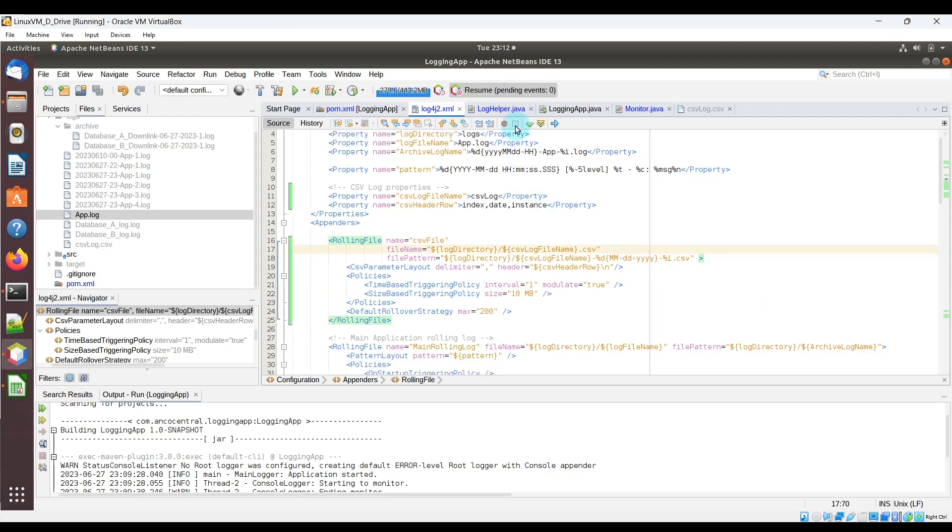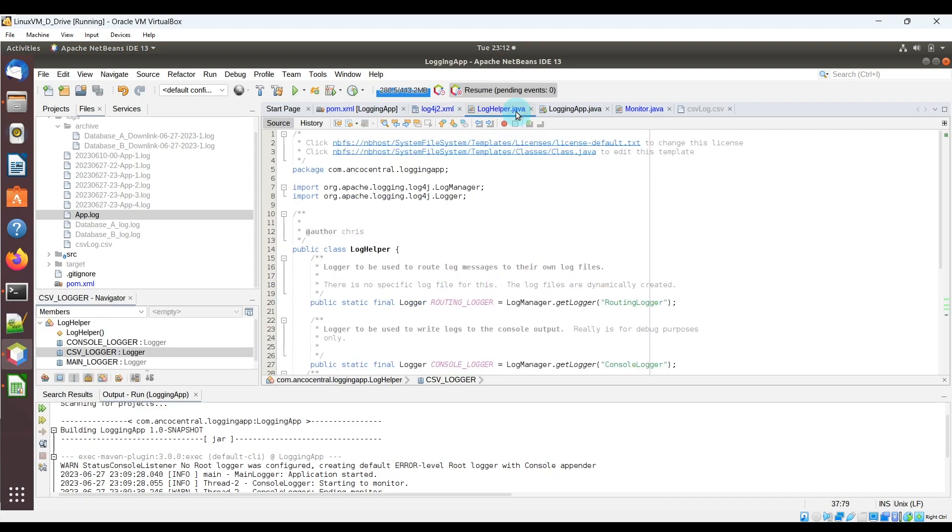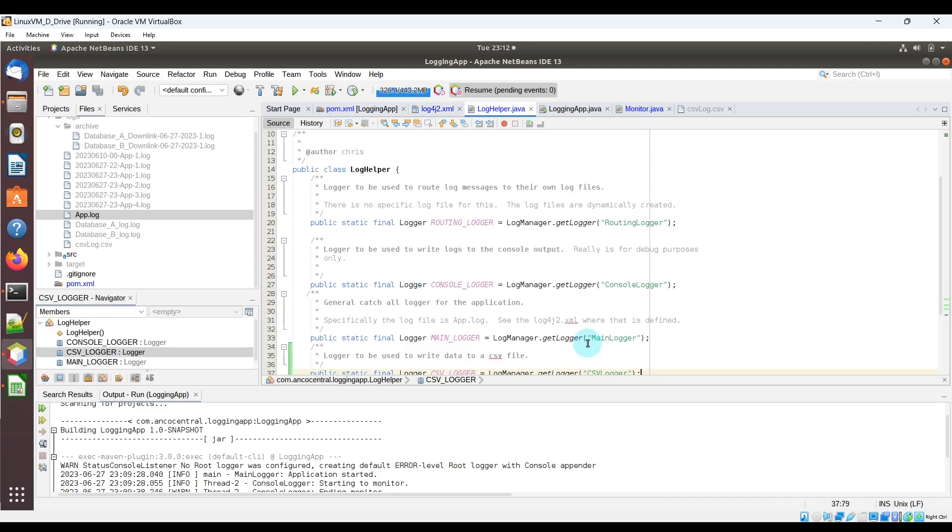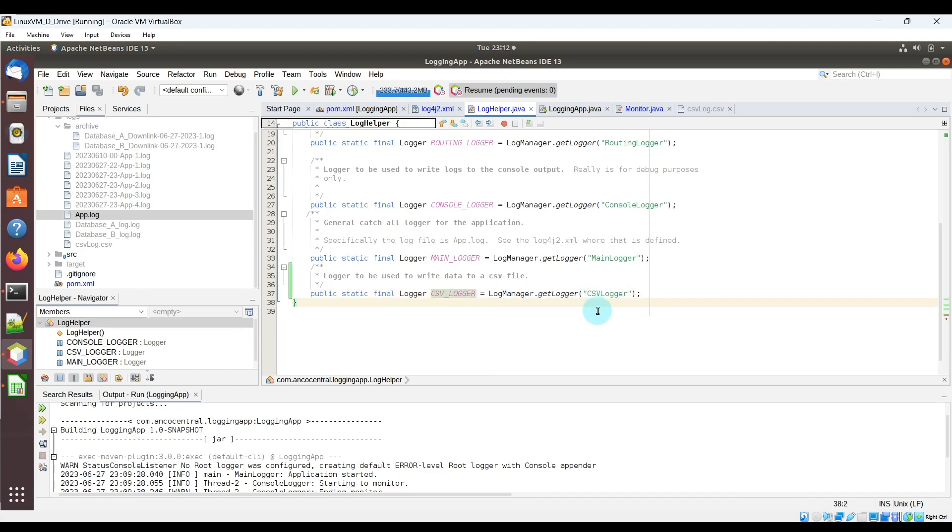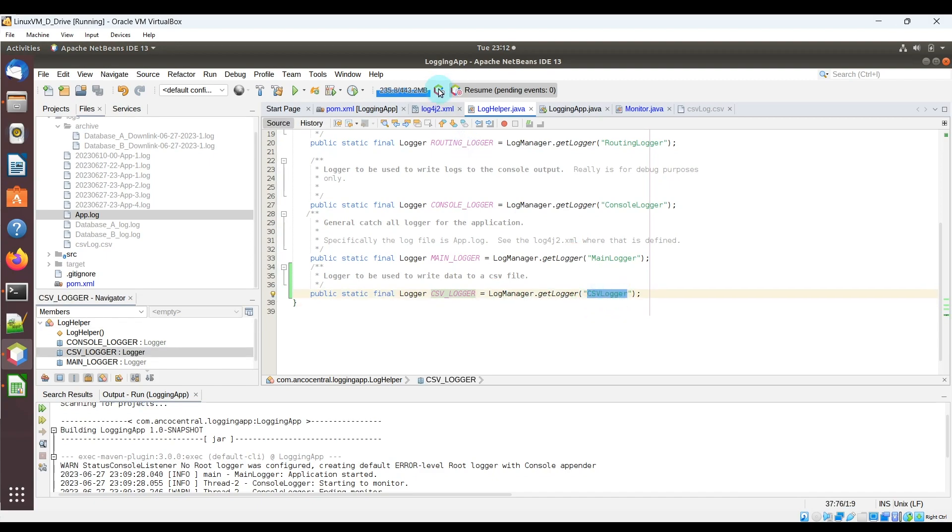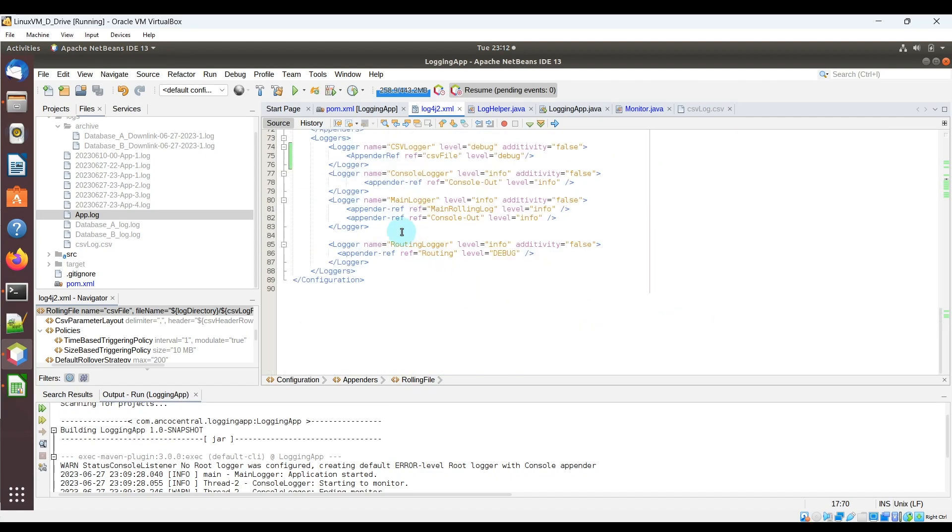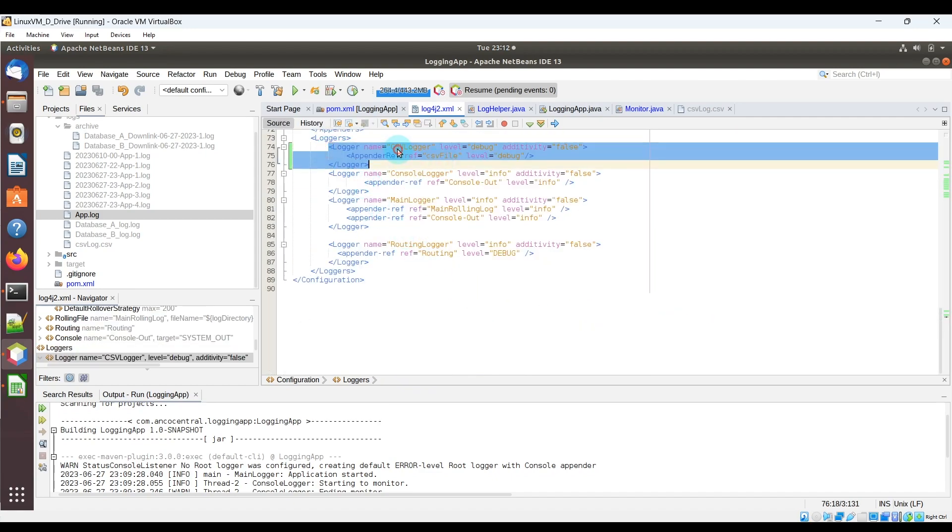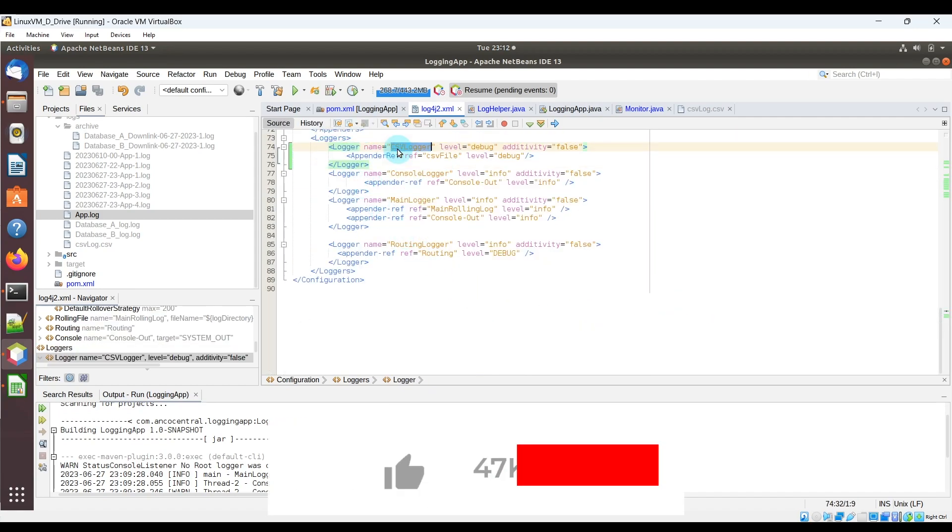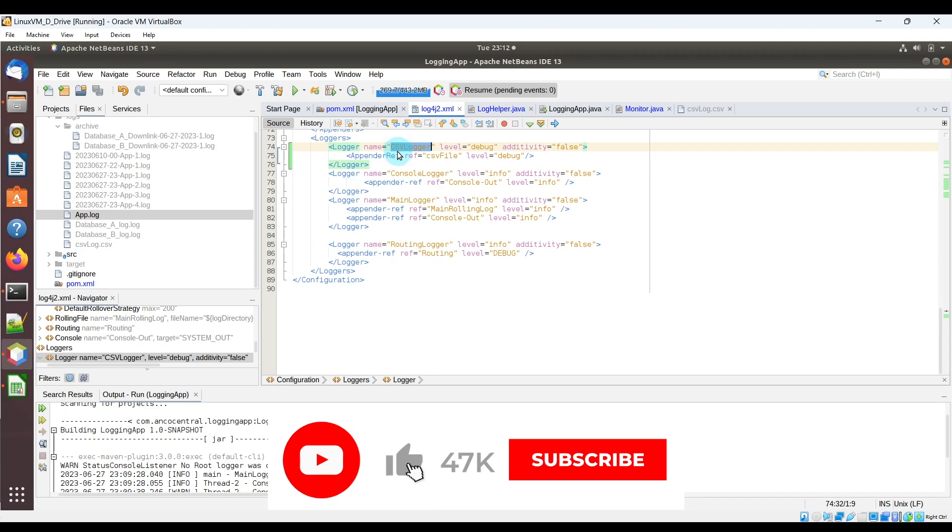Now in the LogHelper.java file that I have, I added a new logger, csvlogger, which is going to be doing the code to get the logger for csvlogger here. So you can see again that this csvlogger corresponds to the logger over here, which has the same text csvlogger.